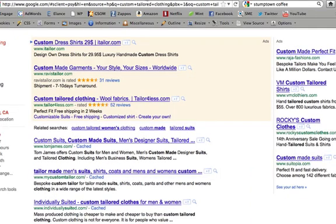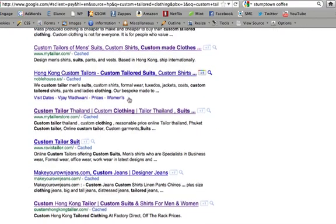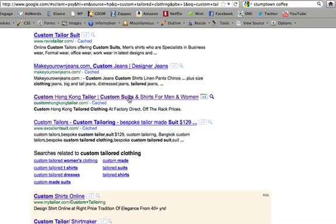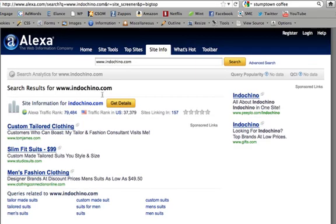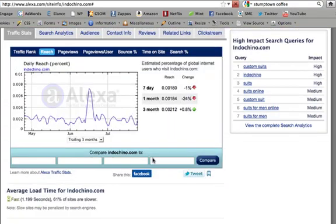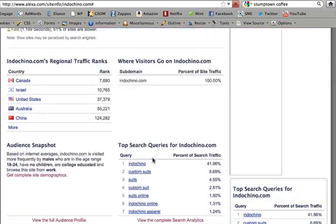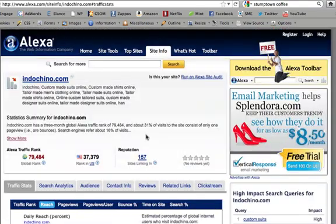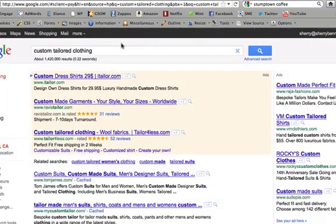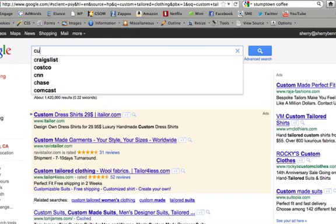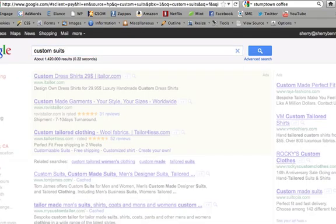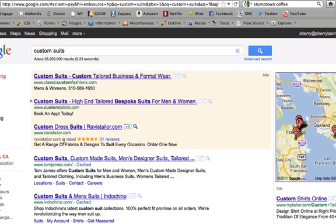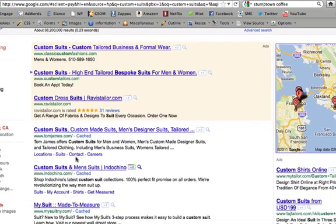They're not even in the top five or on the first page. But it's got details on them — you can see they have a lot more sites linking in. So perhaps if we did the 'custom suits' search, we would start seeing higher rankings for them. And there you go — they're number two.